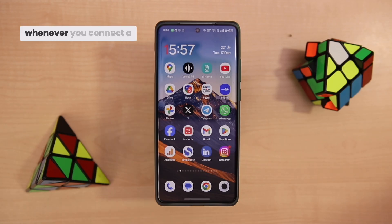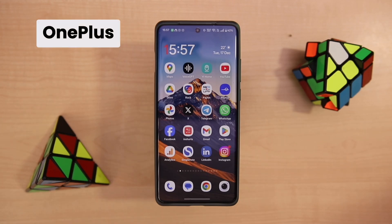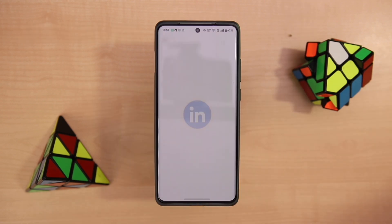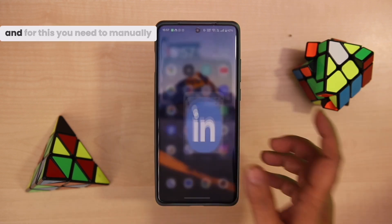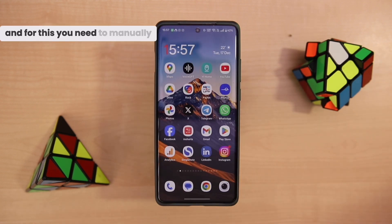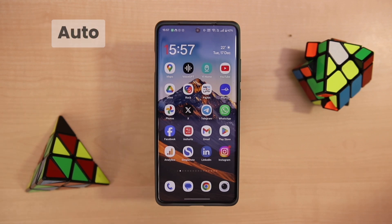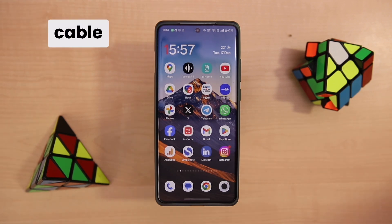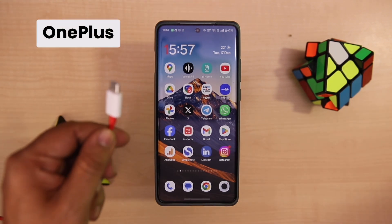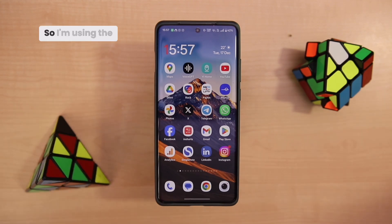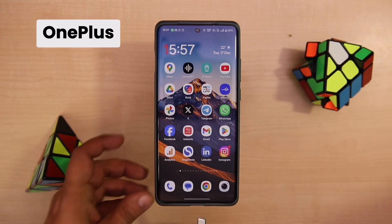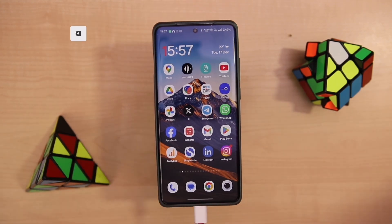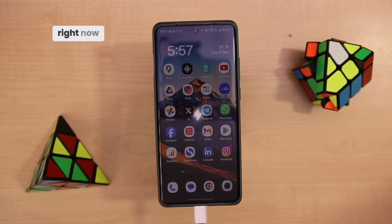For example, whenever you connect a OnePlus phone, it may not get shifted to the Android Auto mode, and for this you need to manually shift it to the Android Auto mode. You have a cable like this, which is a OnePlus cable itself. I'm using the OnePlus Audition cable and I'm connecting it to a laptop right now.